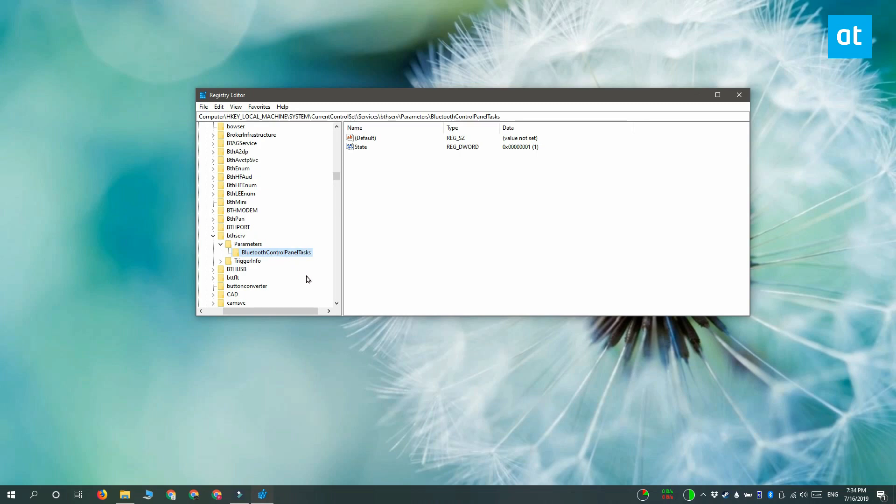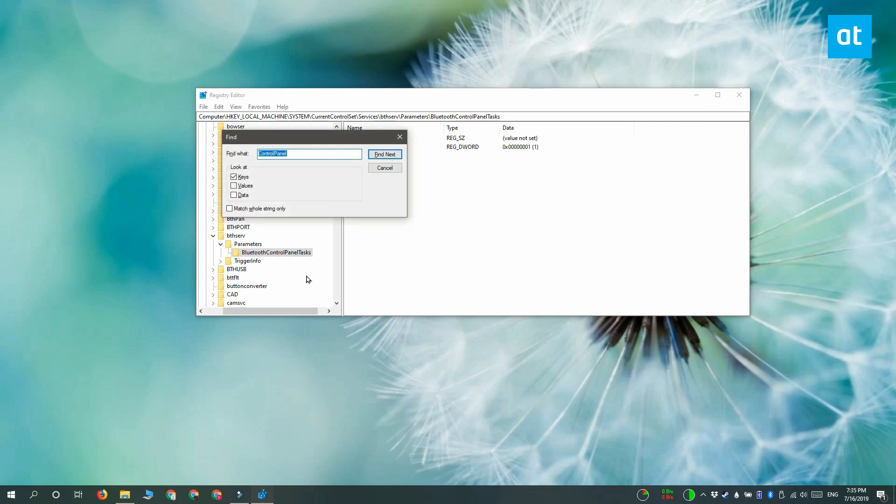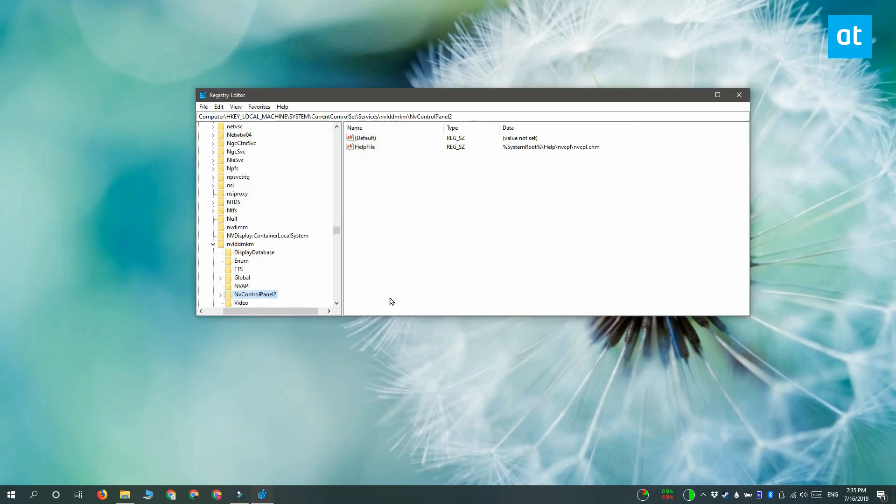When the registry key, value, or data is found, it automatically jumps to it and expands whatever value or key it's under.